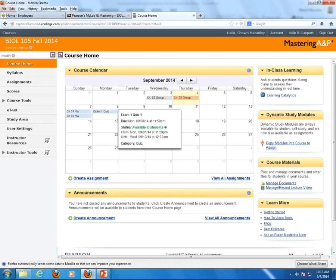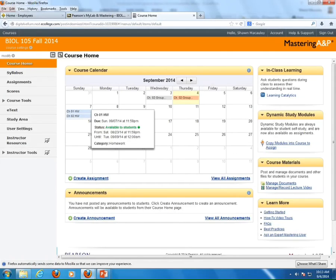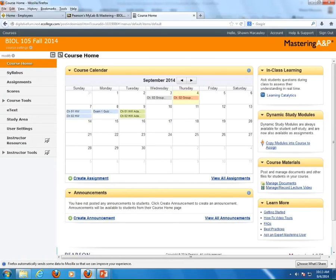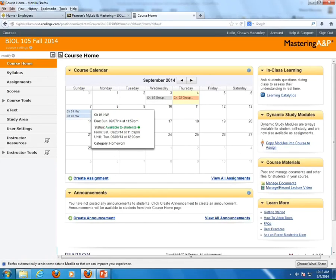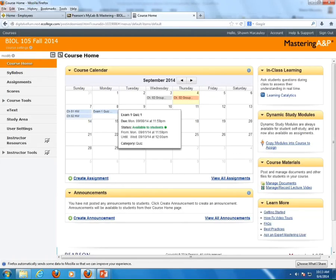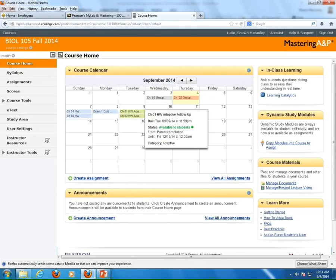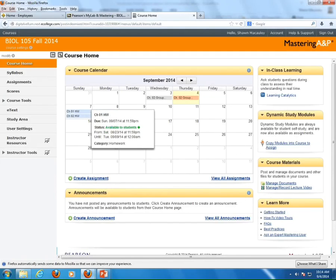The quiz is untimed, open book, and open resource, so you should do well on it. Any time between now and next Sunday there's also some homework — two homework assignments for Chapter 1 and Chapter 2, available now and due no later than Sunday. Depending upon how you do in the homework, there is what's called adaptive follow-up. If you struggle in a particular area, it will generate another assignment to help solidify what you did poorly on. If you ace the homework, you're done; if you struggle, you'll get another assignment.